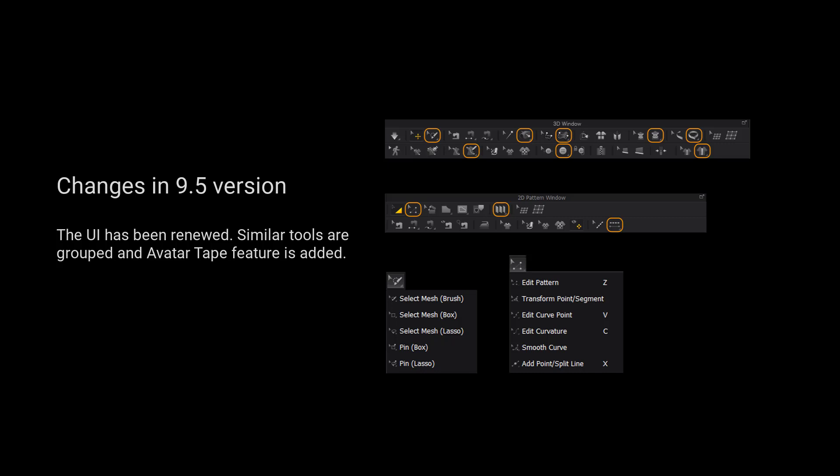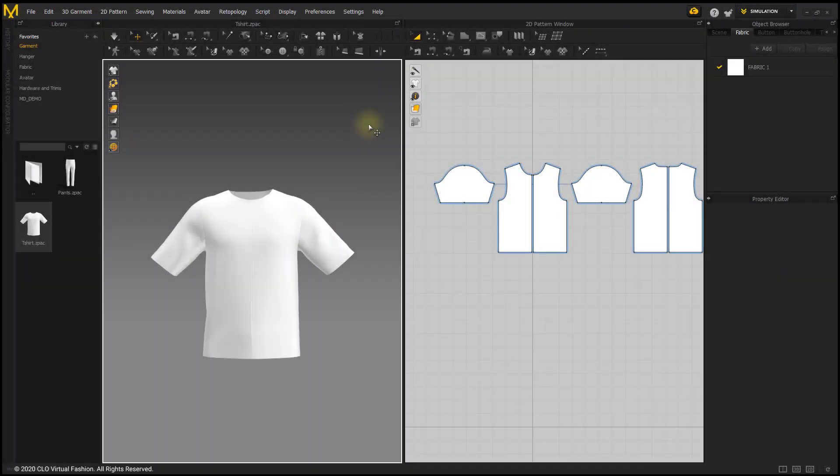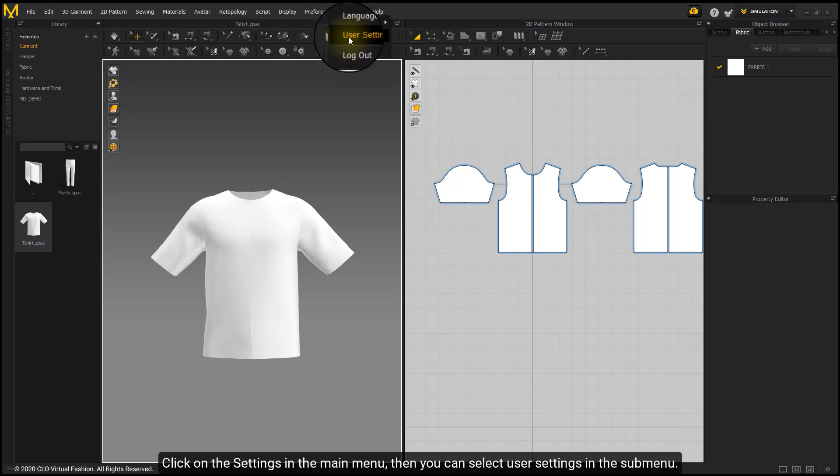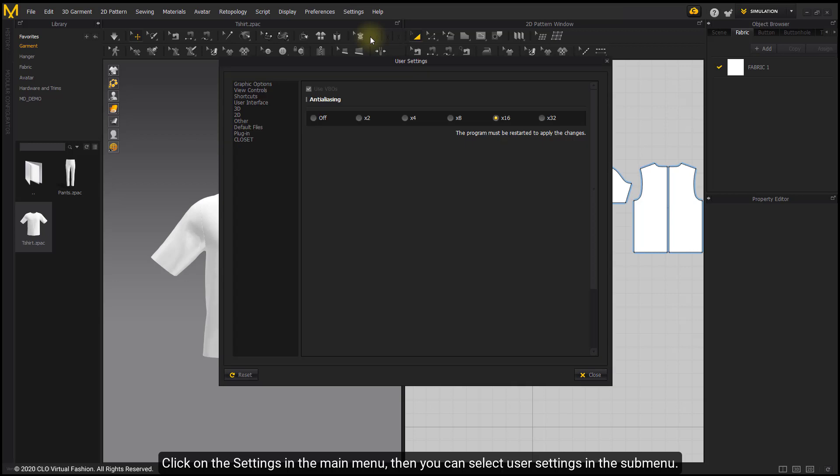Please kindly notice that the UI has been renewed. Similar tools are grouped and an outer tape feature is added. Click on the settings in the main menu, then you can select user settings in the submenu.